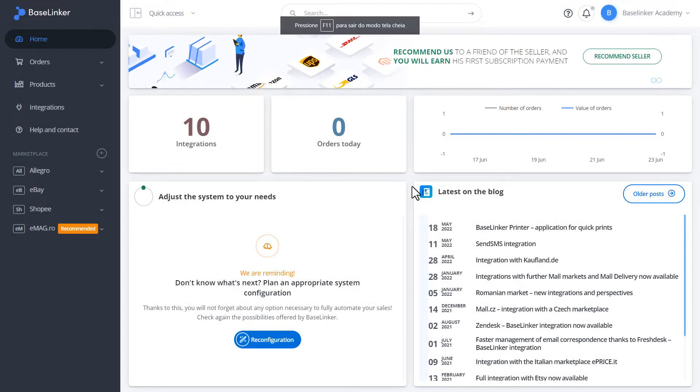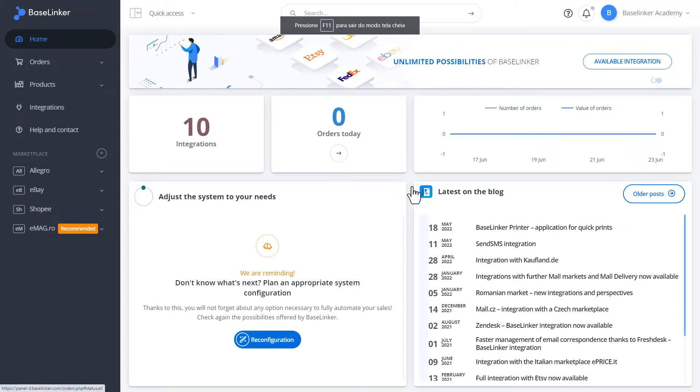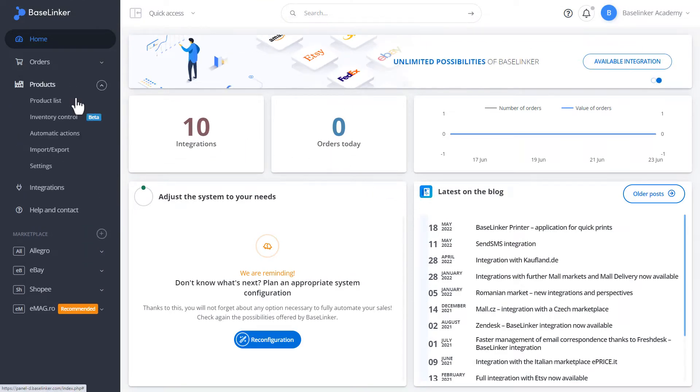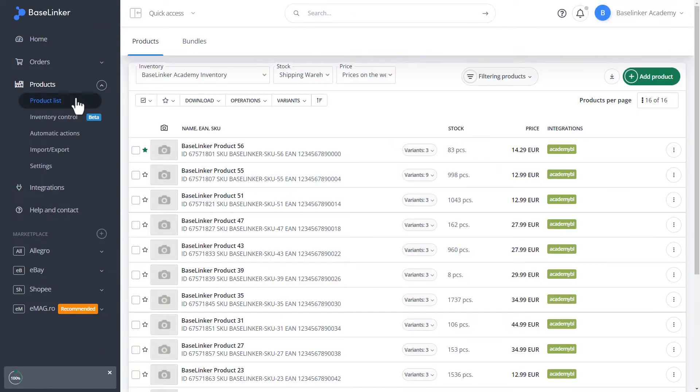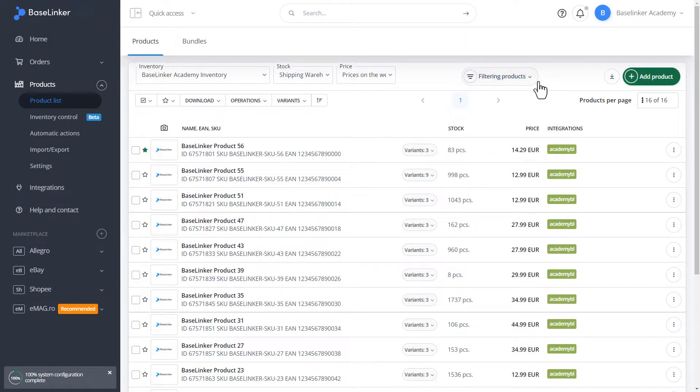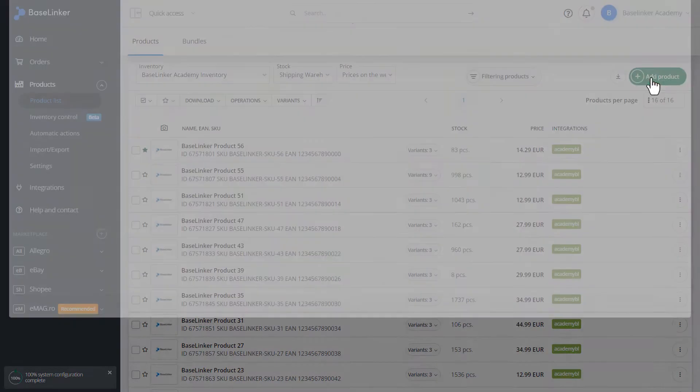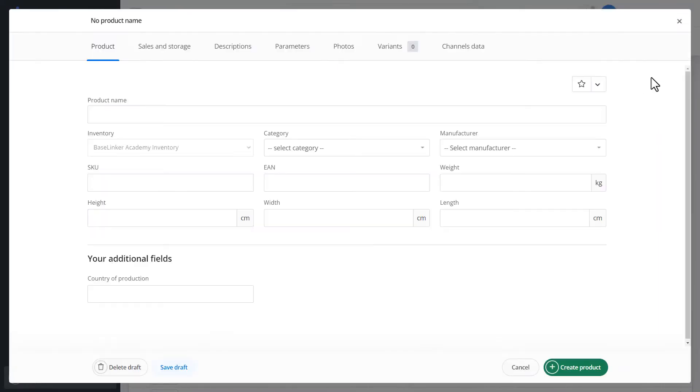The BaseLinker system has its own internal storage. To add a new product, go to the Product and Product List tab. Select the green button, Add Product. We must define the name of the product. Let's enter Test Product.